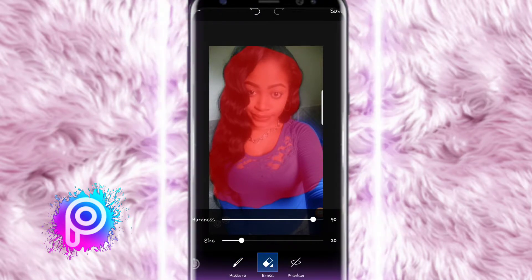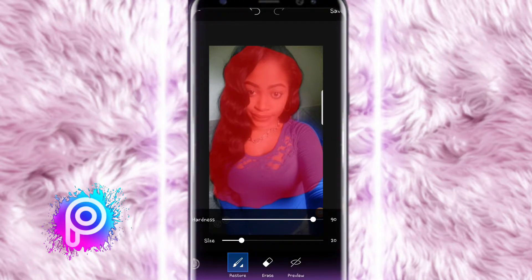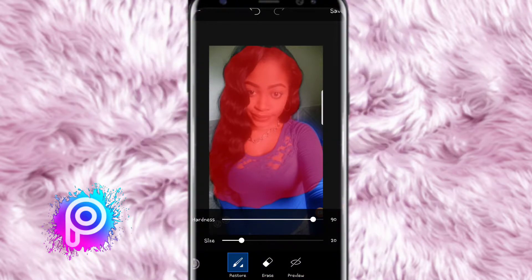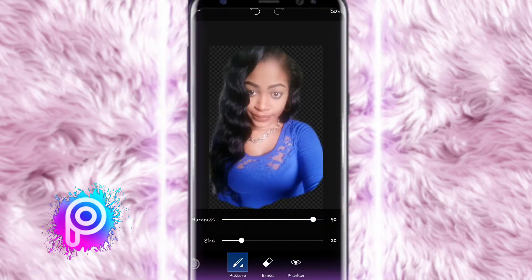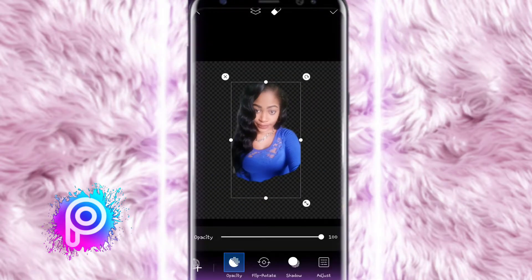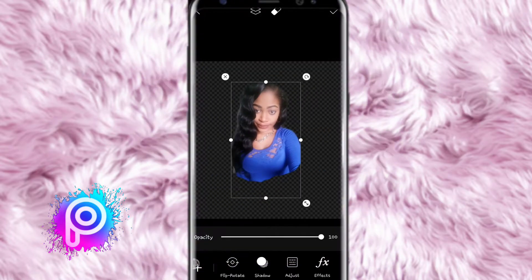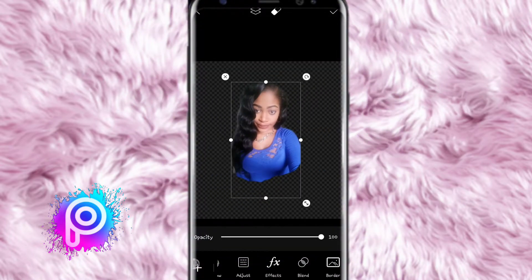If you made a mistake and erased something you want back, click the restore button and it will restore what you erased. The preview button shows you how it looks, and once it looks good, click the little tick at the top.